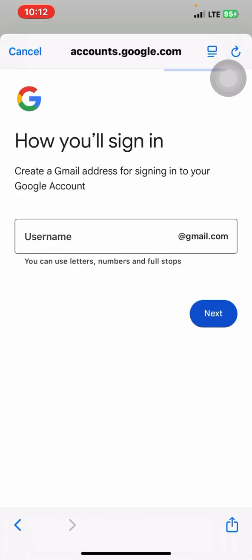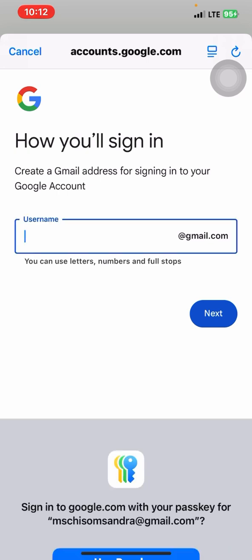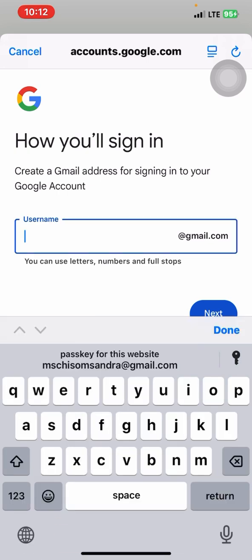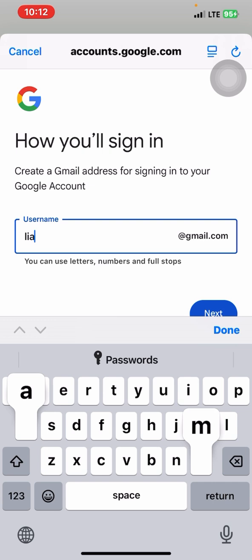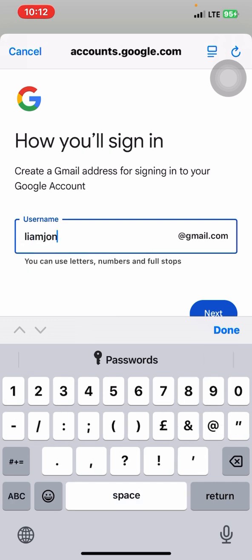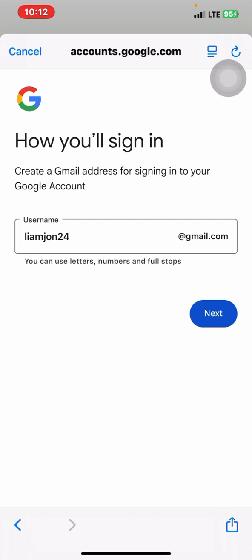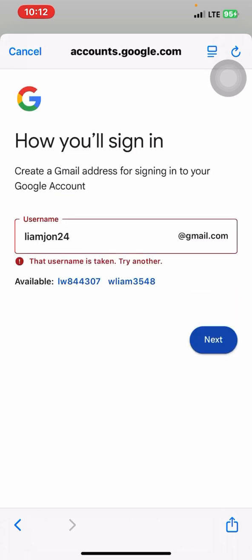So you continue. You put the username of what you want. I just type it in Liam John 24, whatever. Done. I click on next. All right. You see, it has been taken.